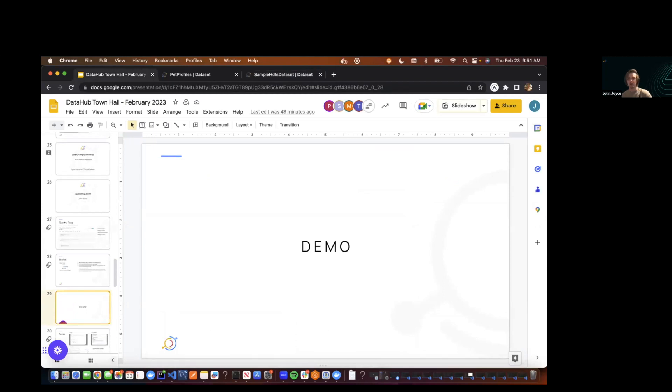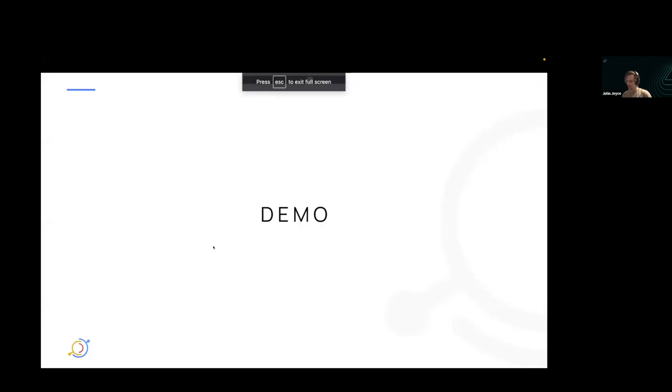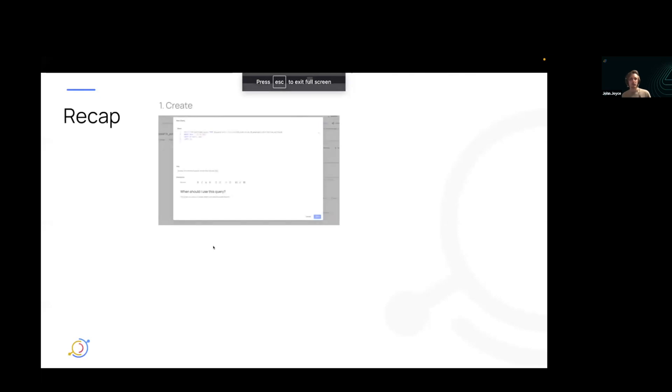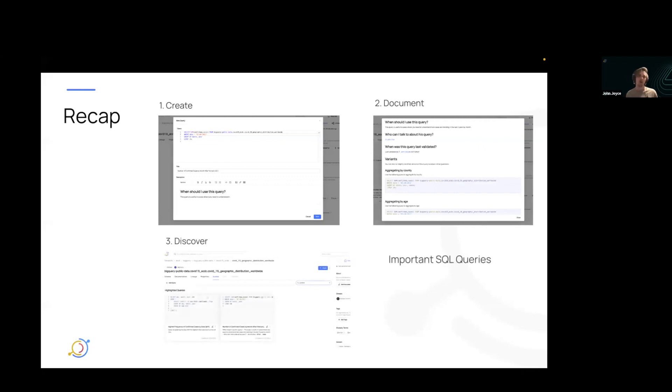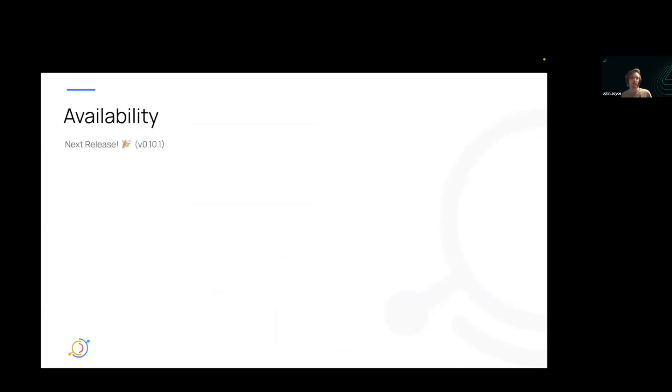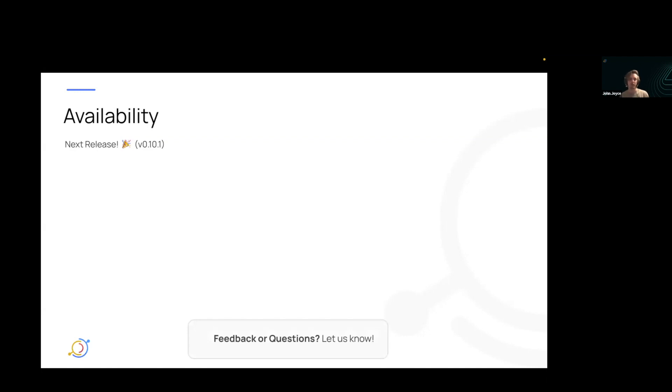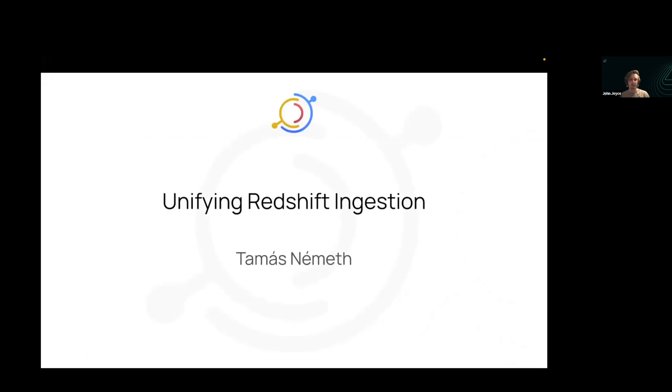All right. Back to the demo and the slides and just a quick recap. So with the new queries tab, you'll be able to create, document, and discover important queries about your data, right on DataHub in context. In terms of availability, this will be available in the next release. It's already merged in. So you can find it on the demo website as well. And if you have feedback or questions, we're always listening. So please let us know in Slack. And with that, I think that wraps up the feature demo.